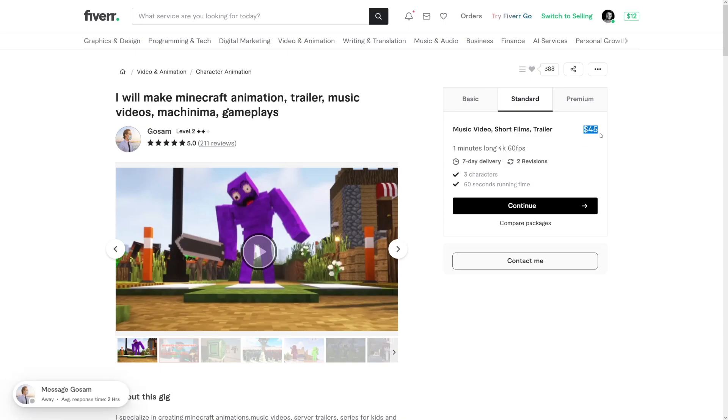$45 is for a one-minute-long gameplay video from Minecraft. On the other hand, you don't have to work for others. My recommendation is to make your own YouTube channel, your own Instagram page or TikTok page, and start putting out your content.